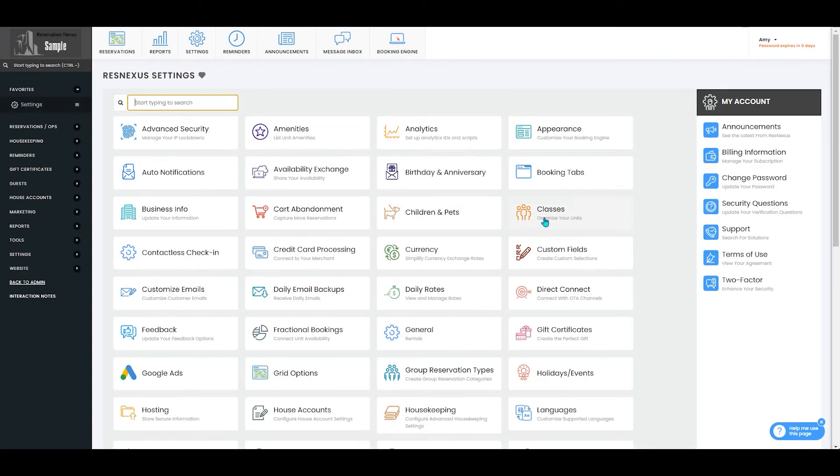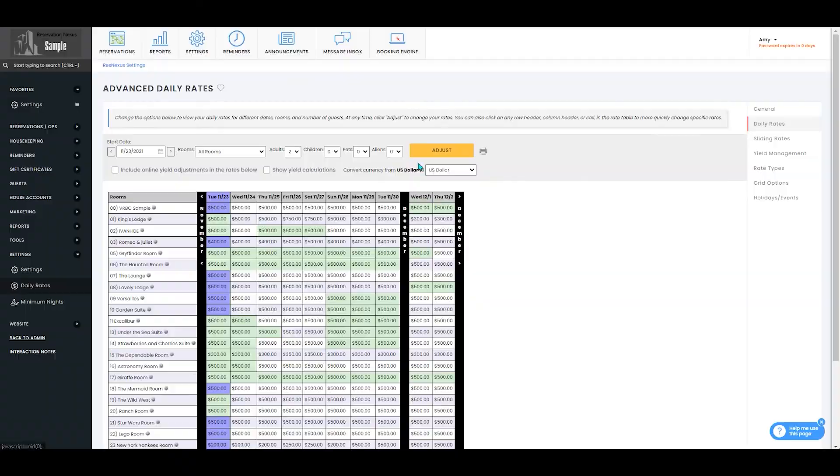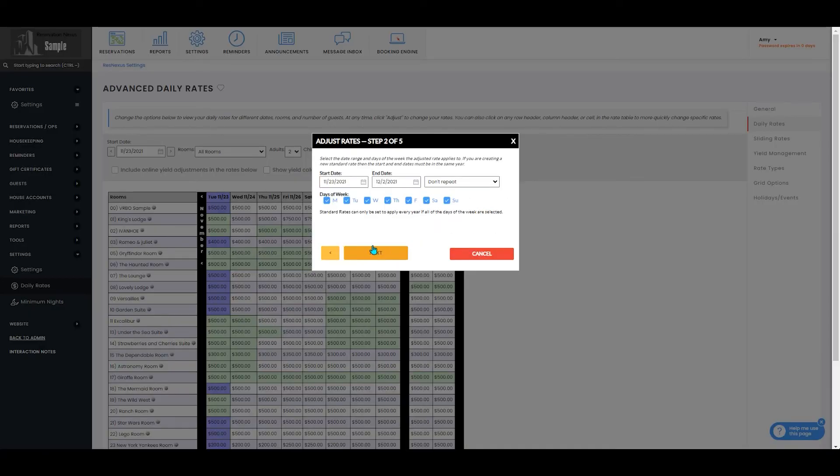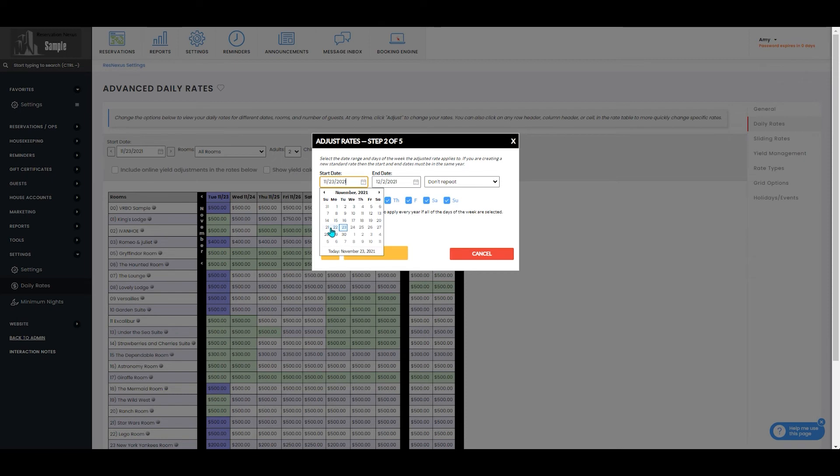Your other option is to return to your settings page and you can go to daily rates. Select the adjust button. You'll enter your name. Select that you want to create a new special rate. This will have you enter your date range for that special rate.